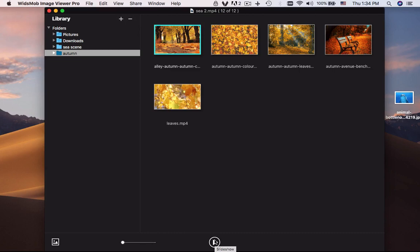When you need to play back the photos automatically, click the play button to enter the slideshow mode.